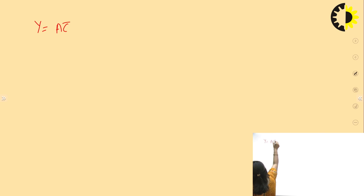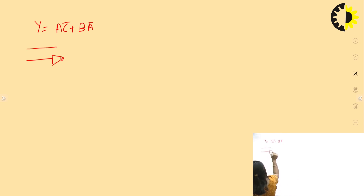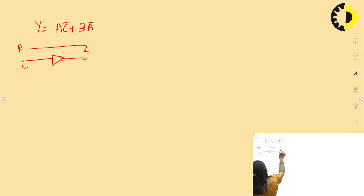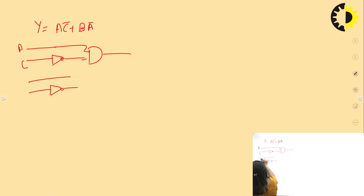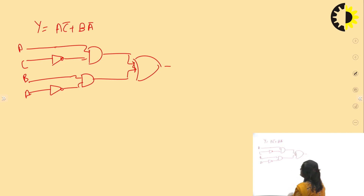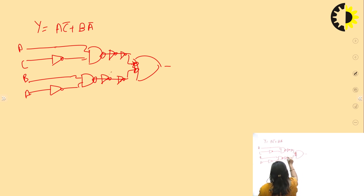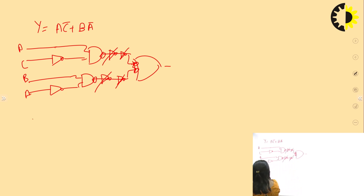We can take another expression: Y = ACB̄ + BAB̄. Design first with basic gates: AND gates for each term, then an OR gate. For NAND implementation, insert bubbles at output of AND gates and input of OR gate, and NOT gates cancel. The circuit is redrawn using all NAND gates.